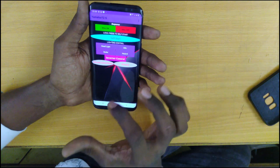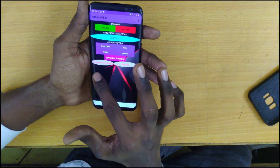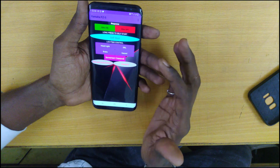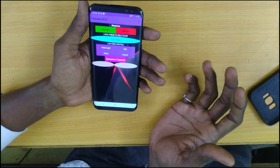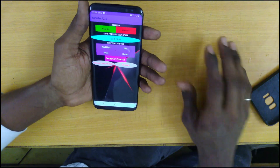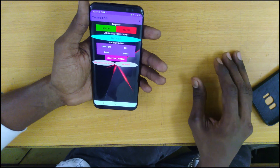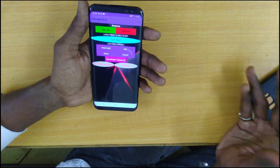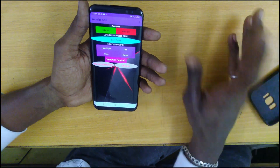Also in the application, you can use bike code insurance details, bike code license details, and bike code RC details. You can use it — but the police can accept it in case of any emergency situation.